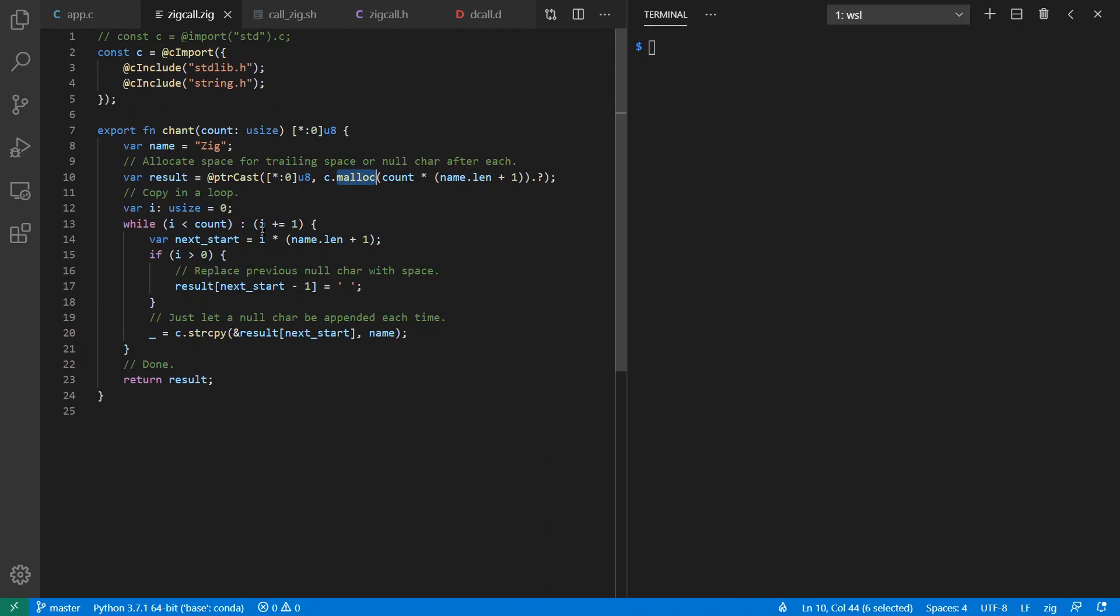And then I just loop across however many times I've been asked for, and I'm going to copy my string into the next location in the result. And I'm going to replace the previous times null char with a space afterward. Then I return whatever I'm done with.